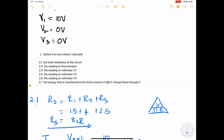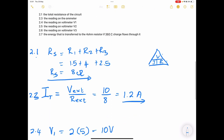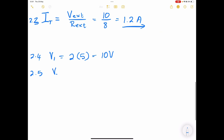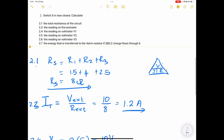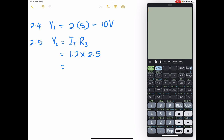Get the reading on V2. V2 measures across R3, the 2.5-ohm resistance. We know the current is 1.25 amps. So V2 equals I_total multiplied by R3 — that's 1.25 times 2.5 — giving us a value of 3.125 volts, approximately 3.12 volts.